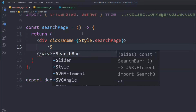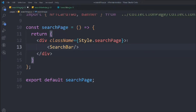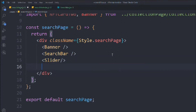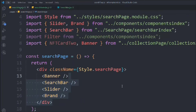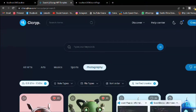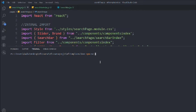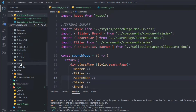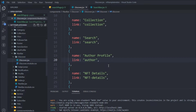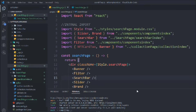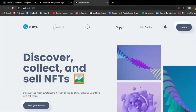Remove the default content and take a div with style 'search page'. Inside that, add another div, and inside that add the sidebar component along with the banner, slider, brand, filter, and NFT card two. Then in the navigation menu under the discovery section, update the route to search page. Start the application and open it in the browser.